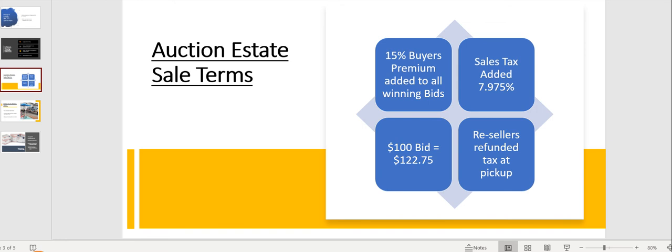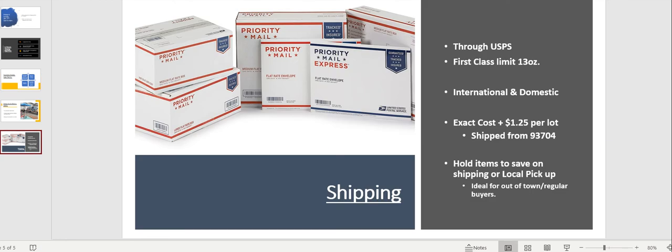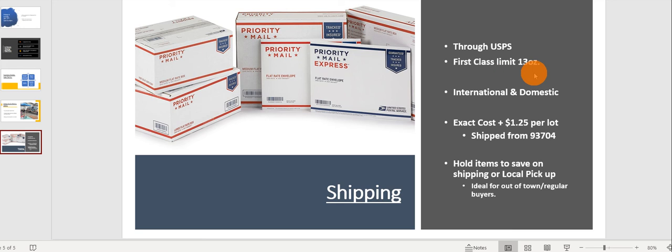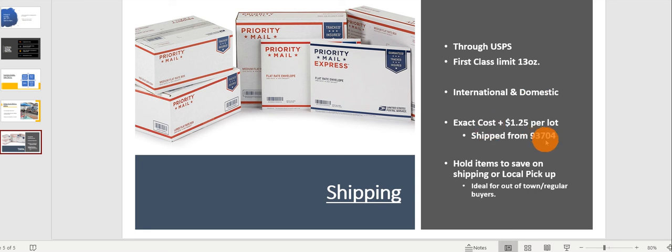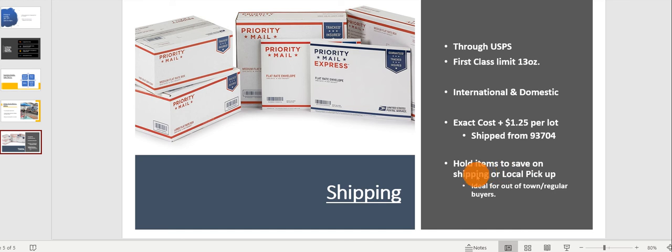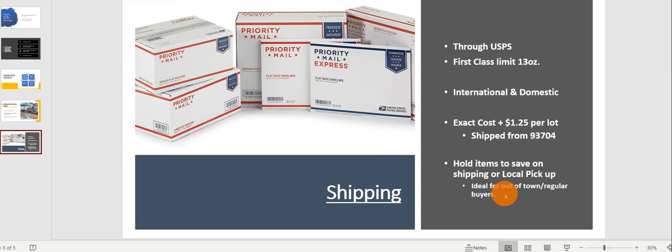Speaking of shipping, we do offer it through USPS. Some items can be shipped through first class, as long as they're not over that 13 oz limit. We can do international and domestic. It is exact cost from 93704 plus $1.25 per lot. Now we don't have to ship stuff every week. We can save it to fill up a flat rate box just so we can save you on shipping costs instead of paying every week. We can ship it out at the end of the month. This is ideal for regular customers or people that are coming from out of town.